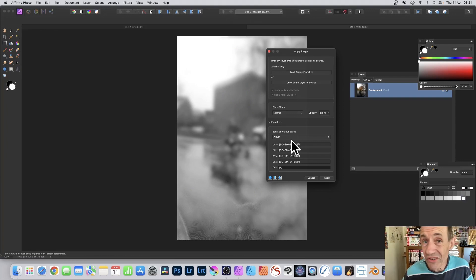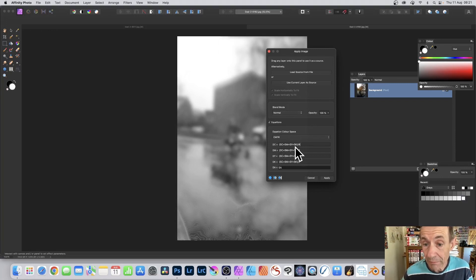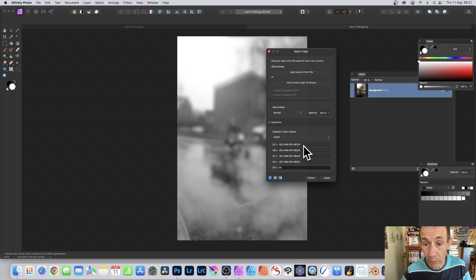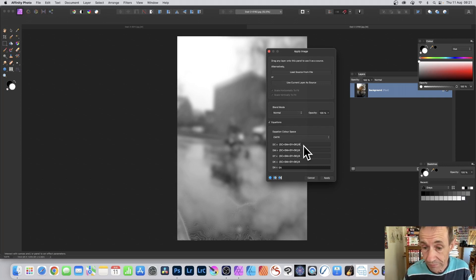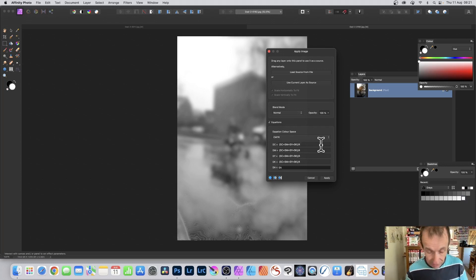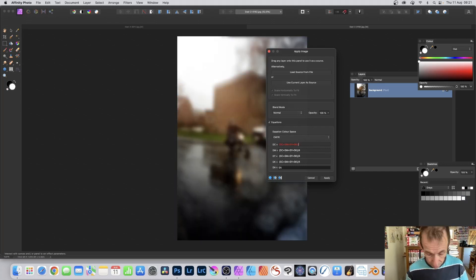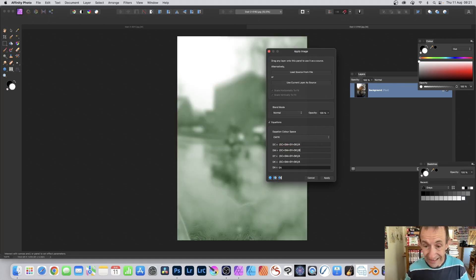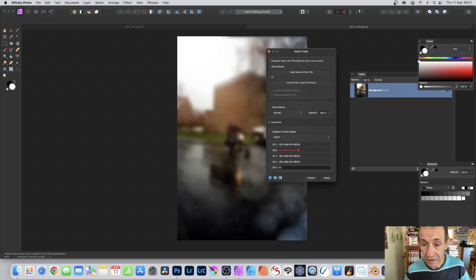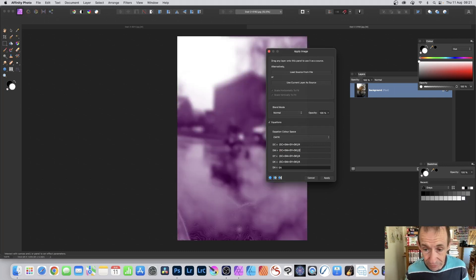You can do the same in CMYK. Go to the DC channel. Make that SC plus SM plus SY plus SK. And then divide the whole lot by four. You can then copy and paste it into all of the other channels. You don't have to keep them as divided by four. You can put divide by two, or divide by six. You can also go here and divide by eight. And you can see the result by just changing the division. Divide by two to create a variety of different results.